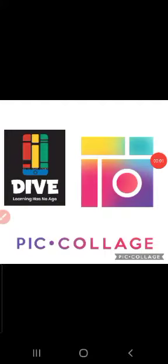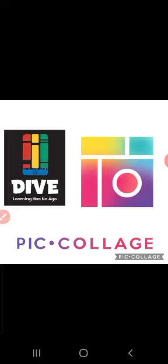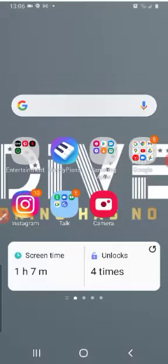Hello everyone, in this video I'm going to be talking about the three types of collages that can be made in the app PicCollage. To do that, we will first open up the app PicCollage.